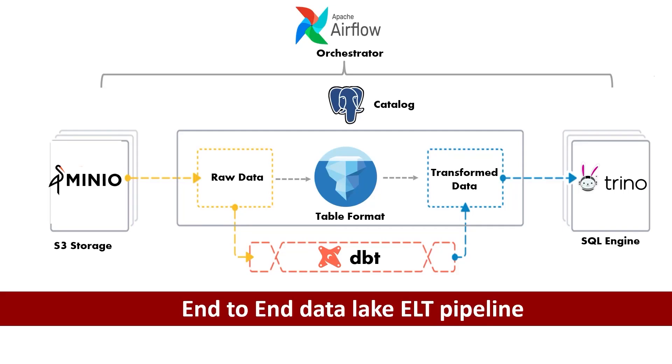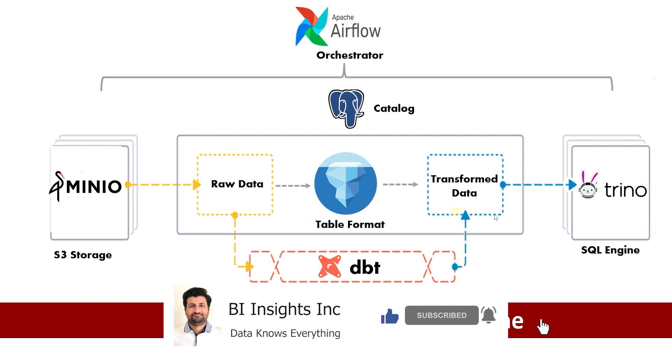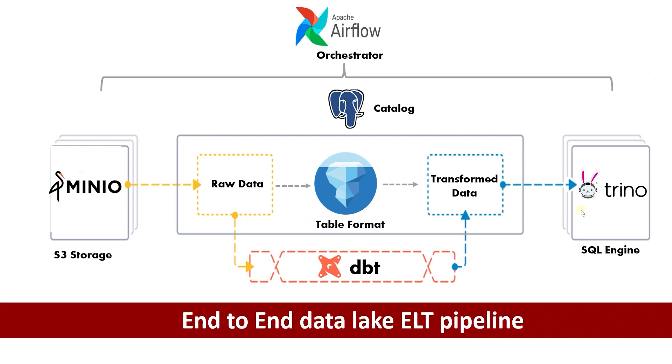Hello and welcome one and all. Today, we will explore how to build an end-to-end data lake extract, load, and transform pipeline using a modern tech stack.